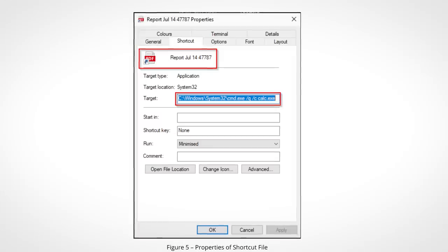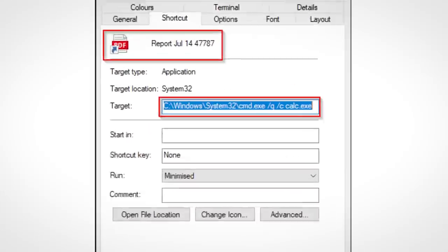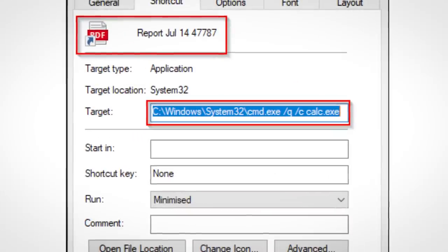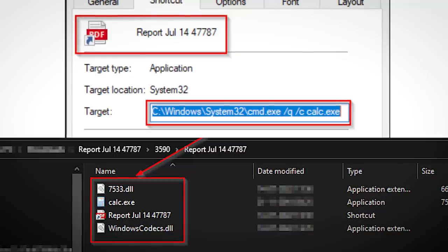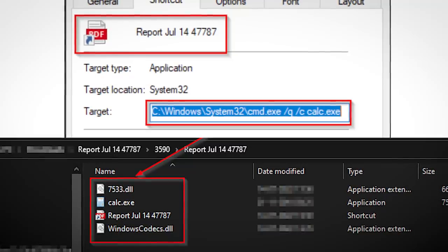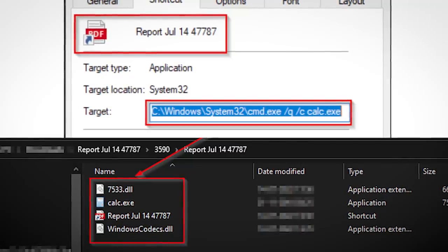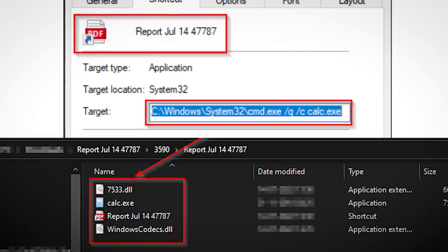In the properties we can see that by running the shortcut, you are actually running calc.exe which is contained within the same folder. This calculator app is actually a legit Microsoft application — there's nothing malicious about it whatsoever.